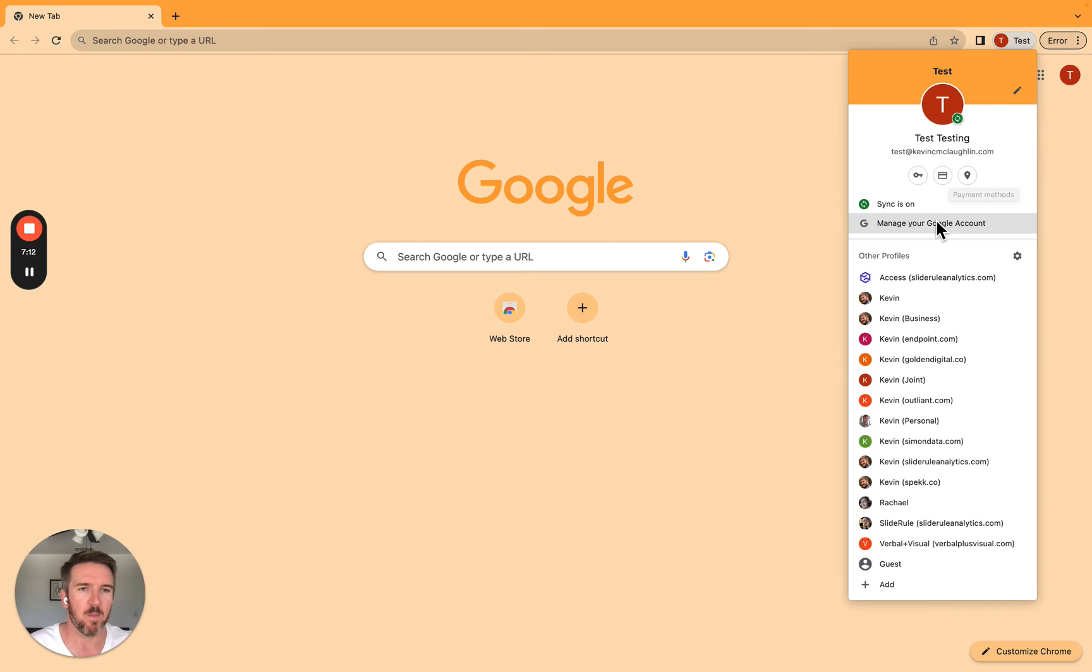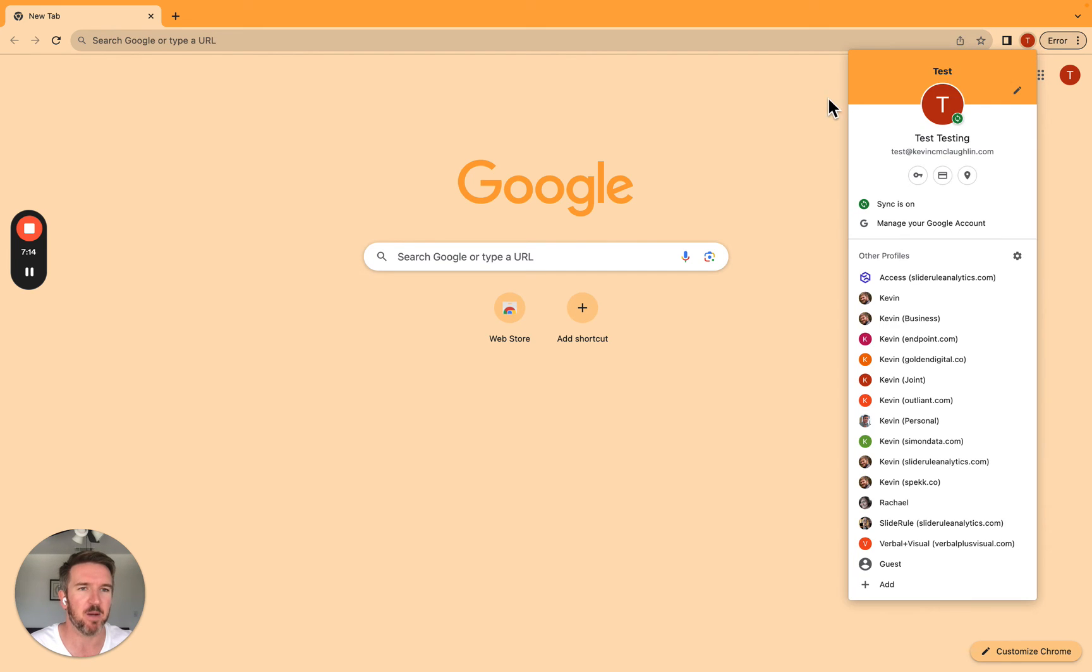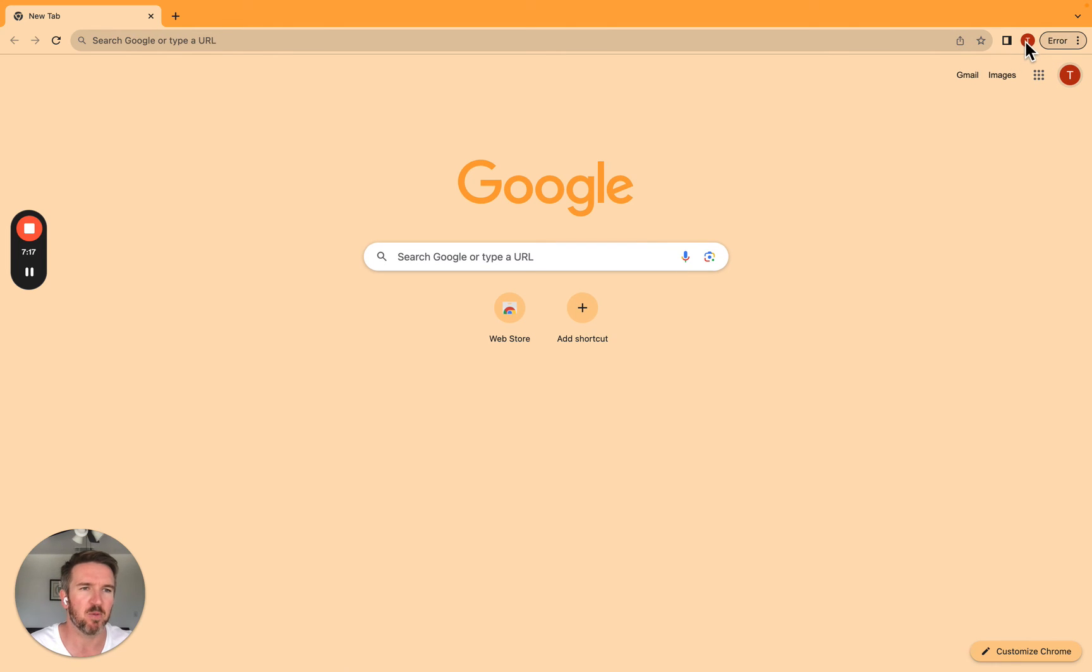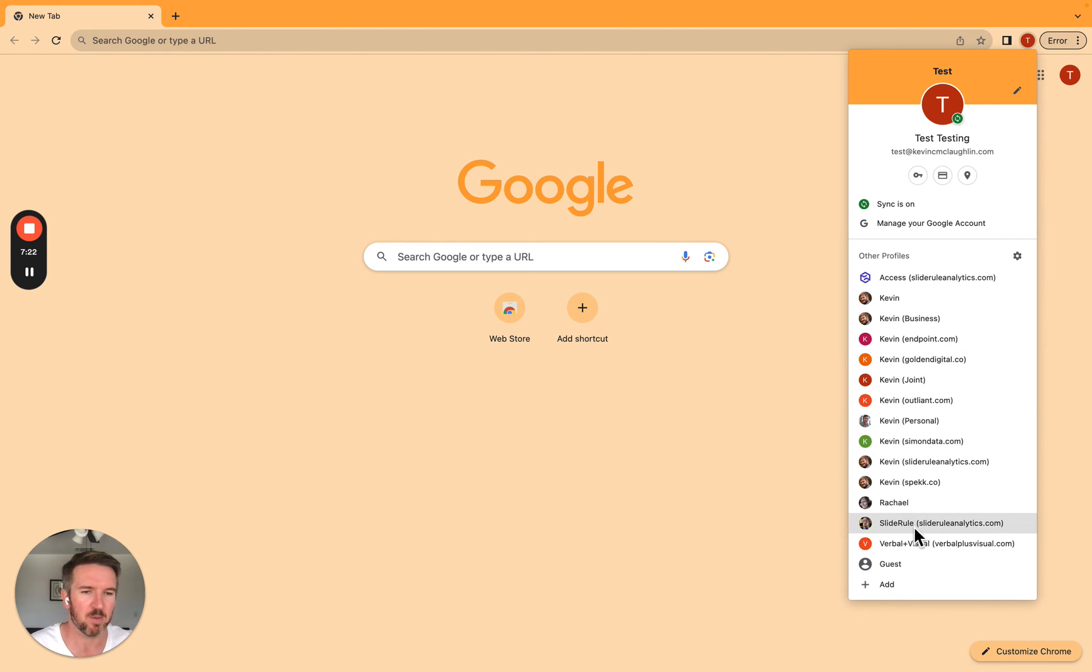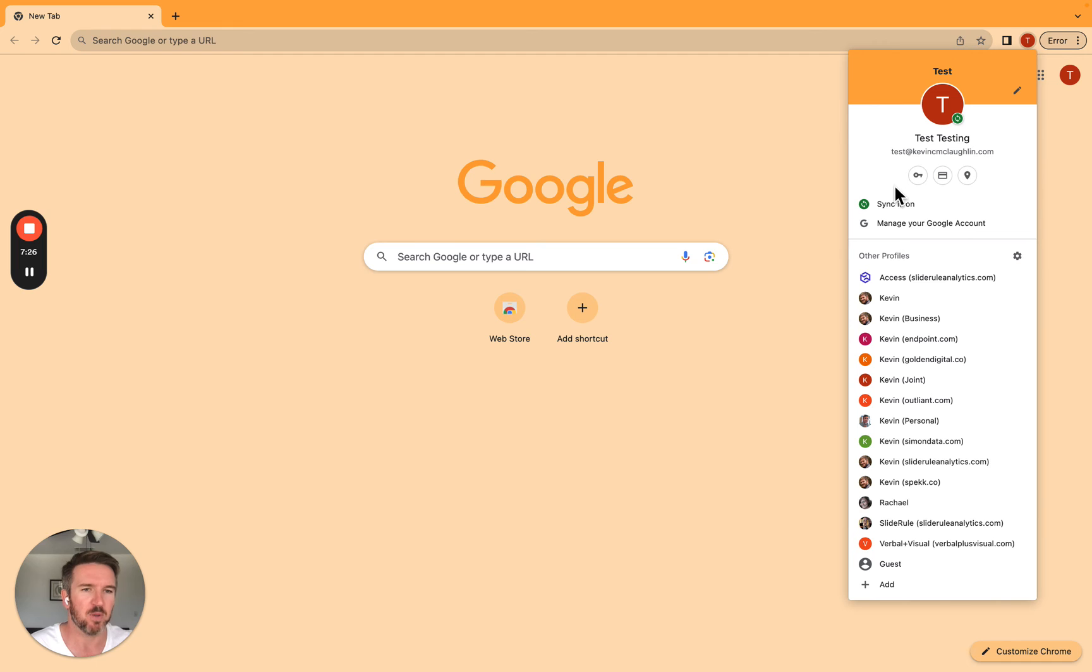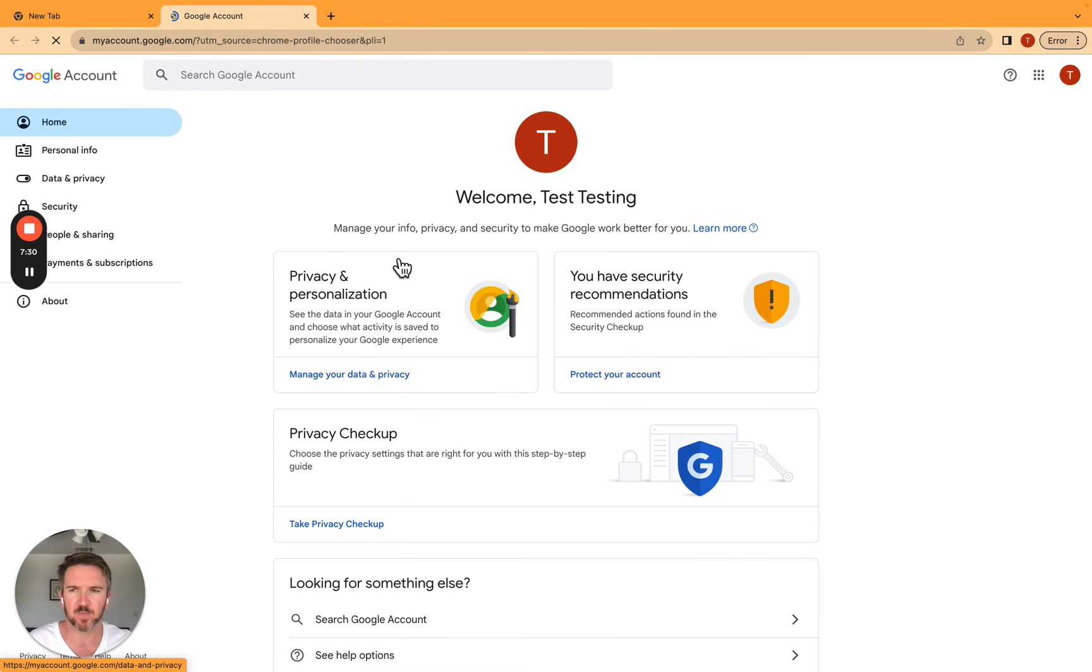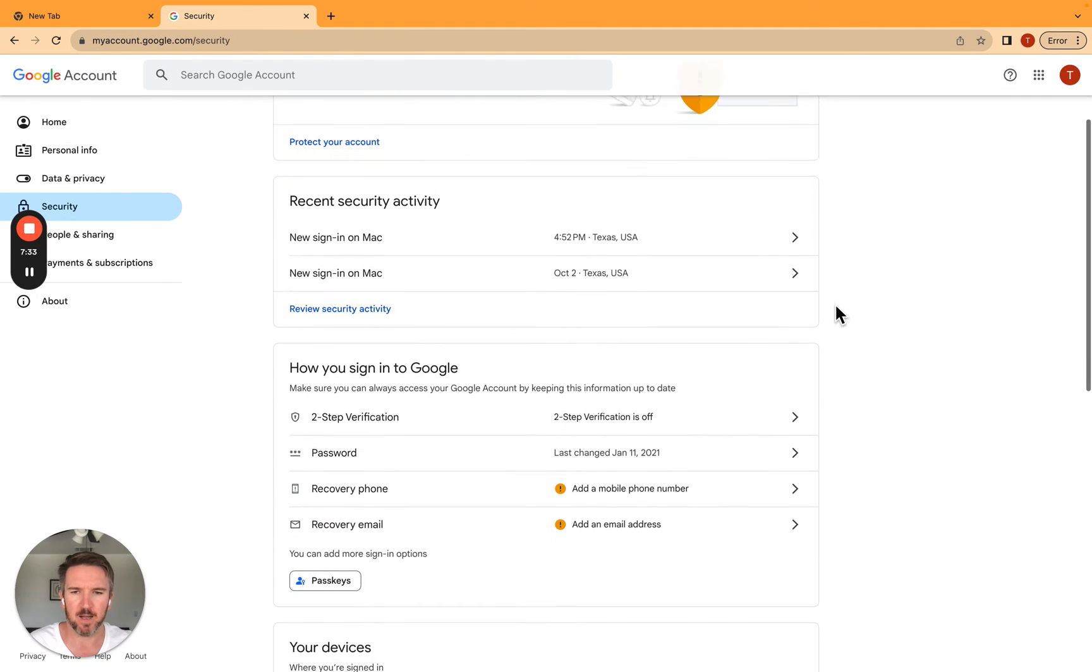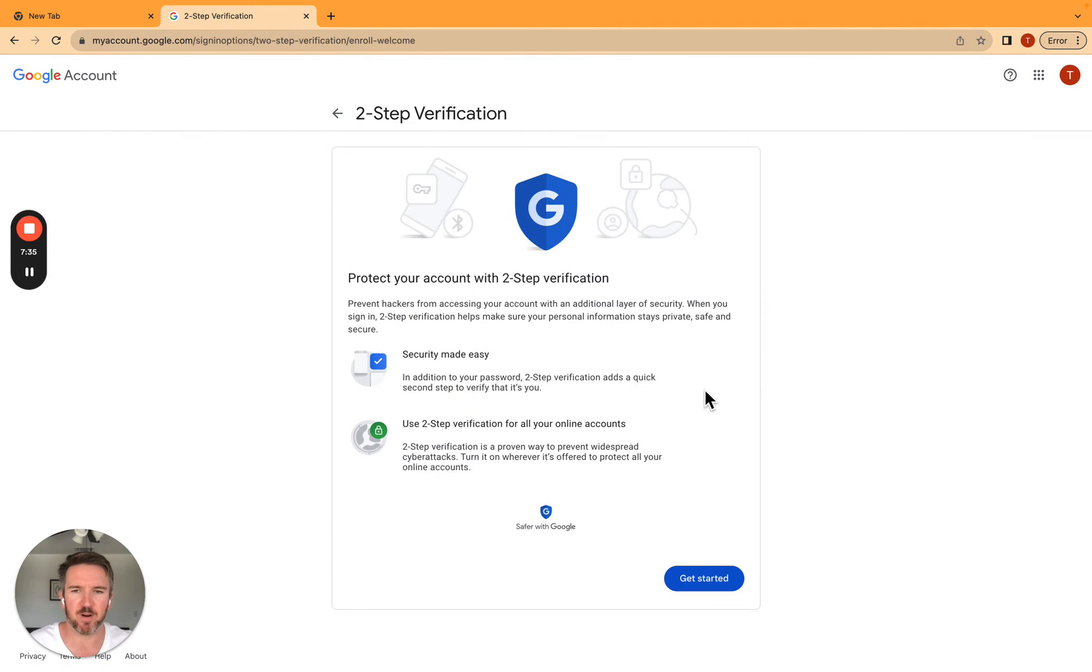Now what I'm going to do is log into this profile. I'm going to manage my Google account. This is why it's nice to have it up here and not down here. You can do it in both places. It's just a little bit lower friction to actually log into the Chrome account. I'm going to go manage my Google account, and I'm going to go security.